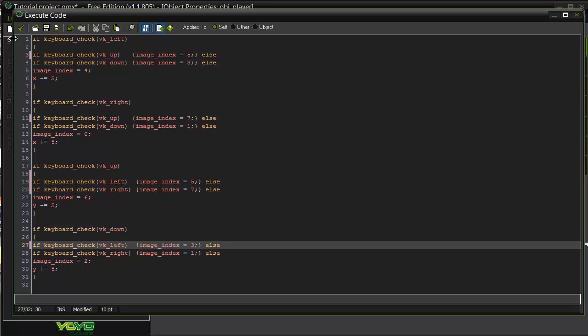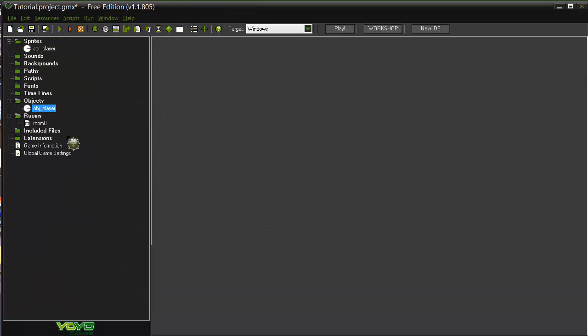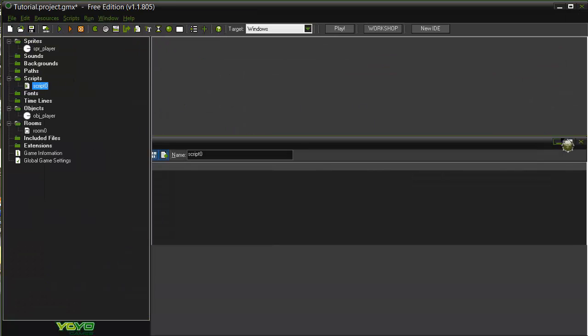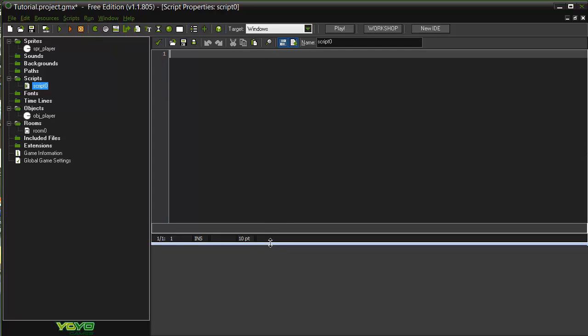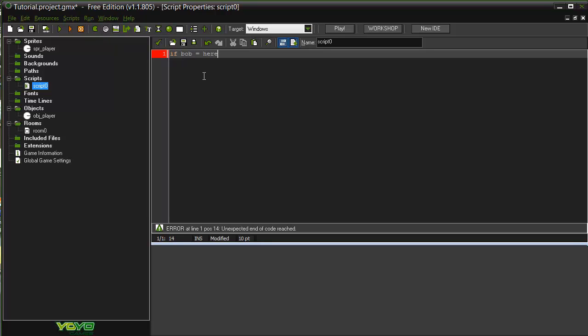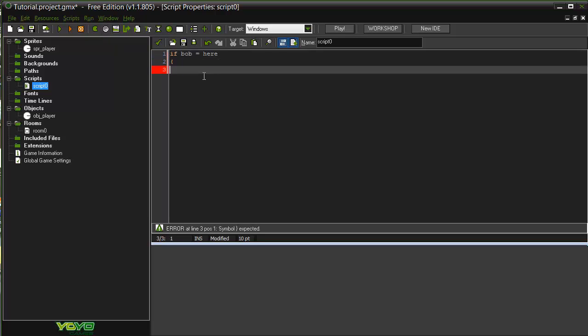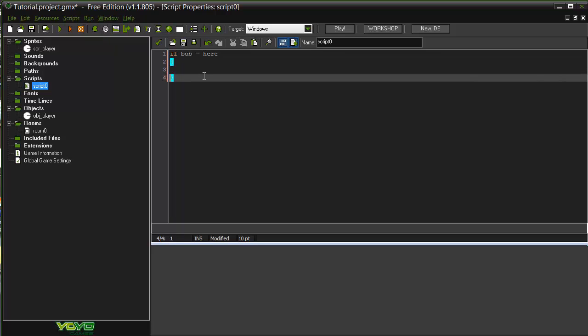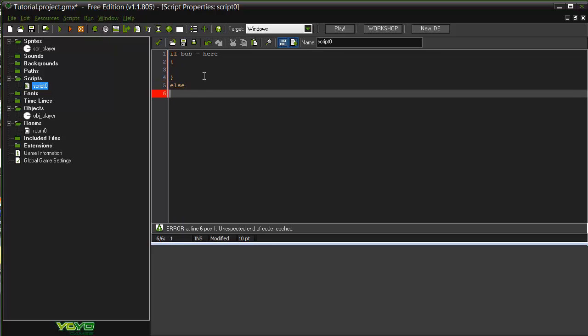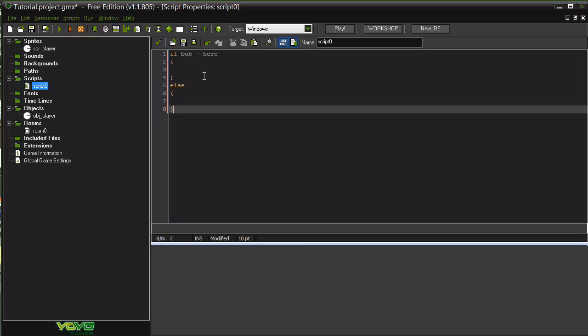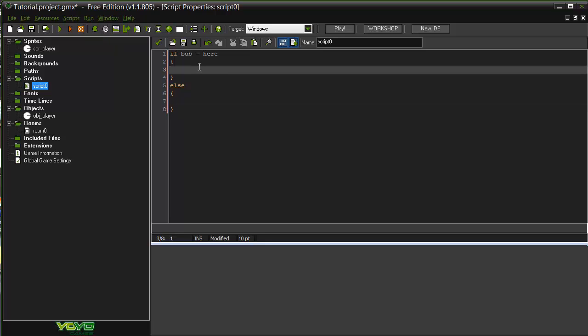Let me just open up a script here. Don't worry about these, we'll be going on doing them later. Here's a basic if statement. If Bob equals here, so we open up the parentheses, open up the question. So we'll do this as sort of an attendance role for a school or something, so Bob being the student. If Bob equals here, then attendance plus equals one.